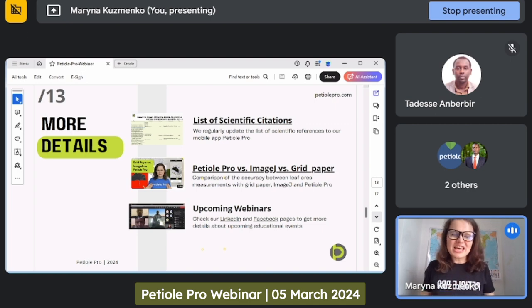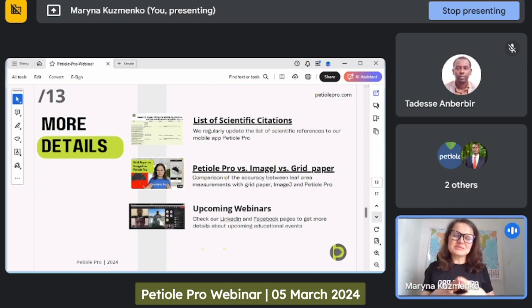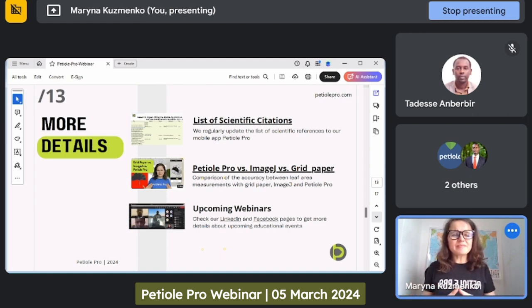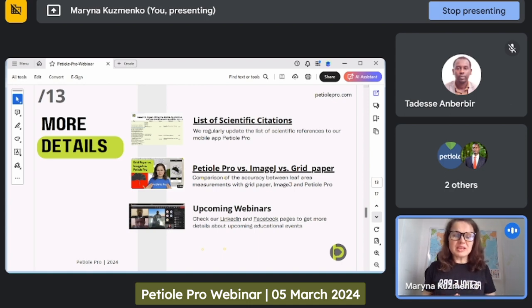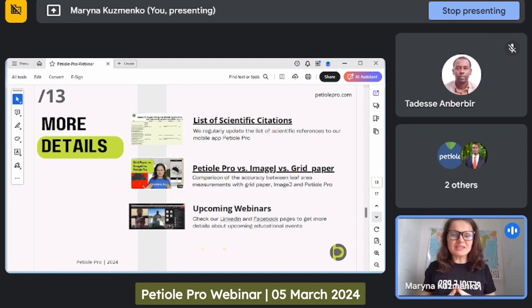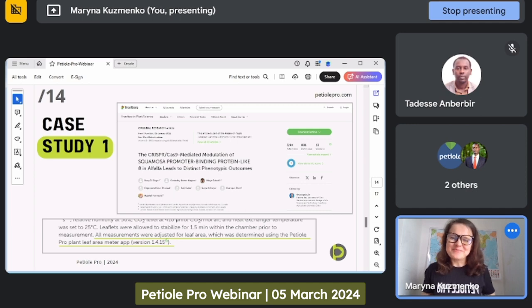We have regular webinars — today is specifically about PTL Pro in wide applications. In two weeks we will have a webinar specifically for people who live in Africa and are interested in research of crops and plants grown locally. On the 25th of March we will have a webinar exploring rust disease and how to detect and monitor early signs of this disease on wheat. We always invite everyone to join us.